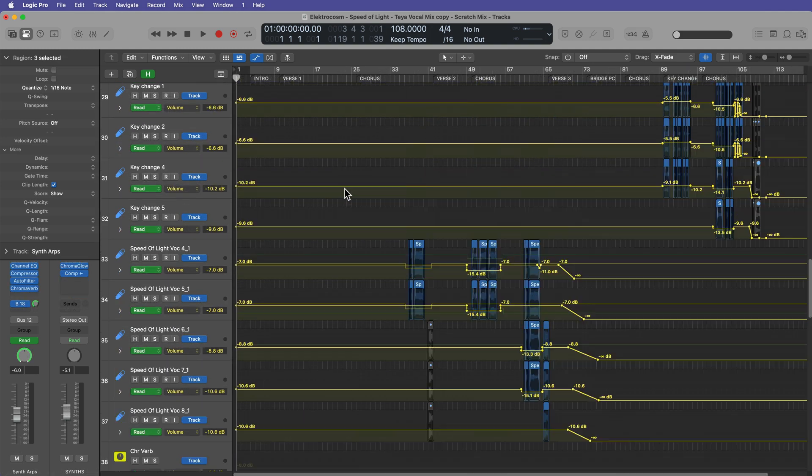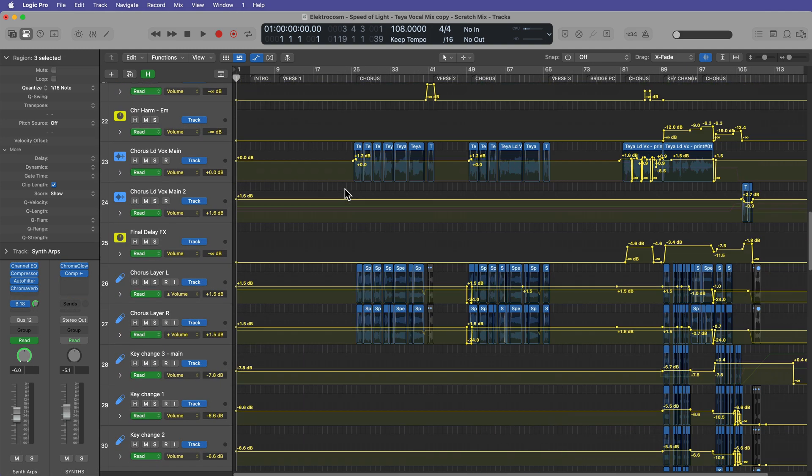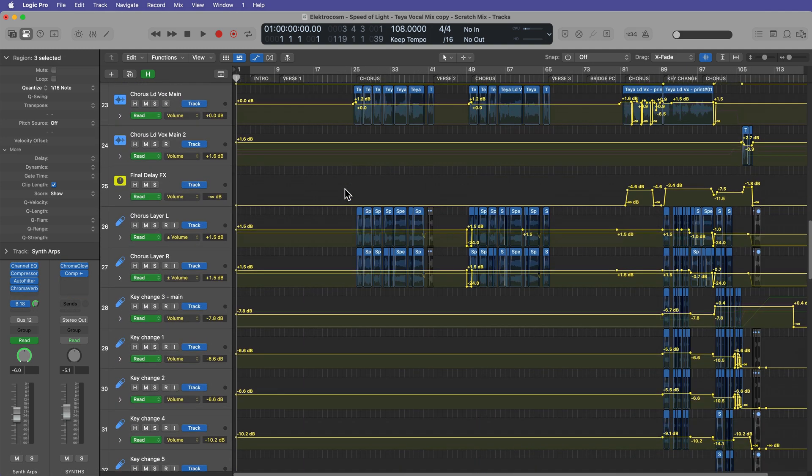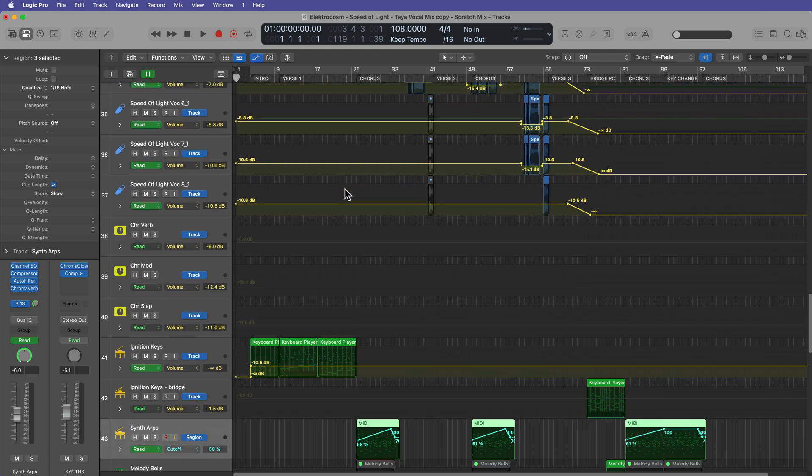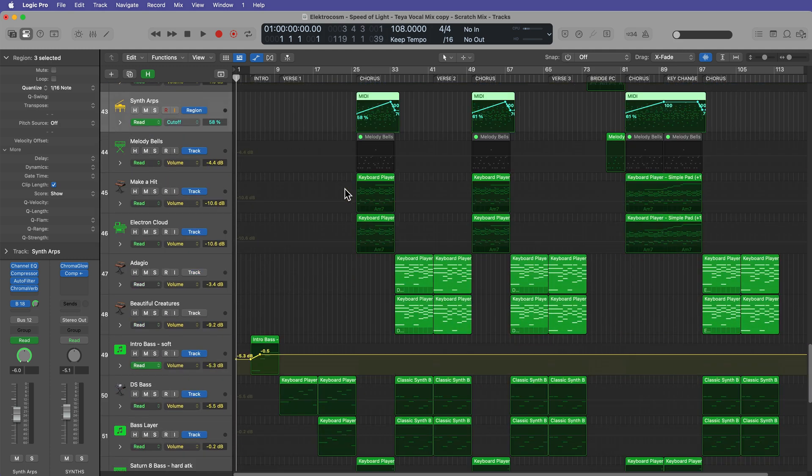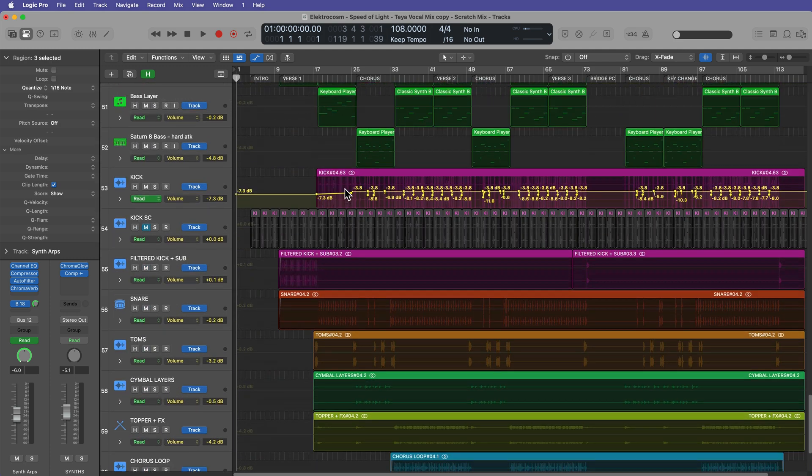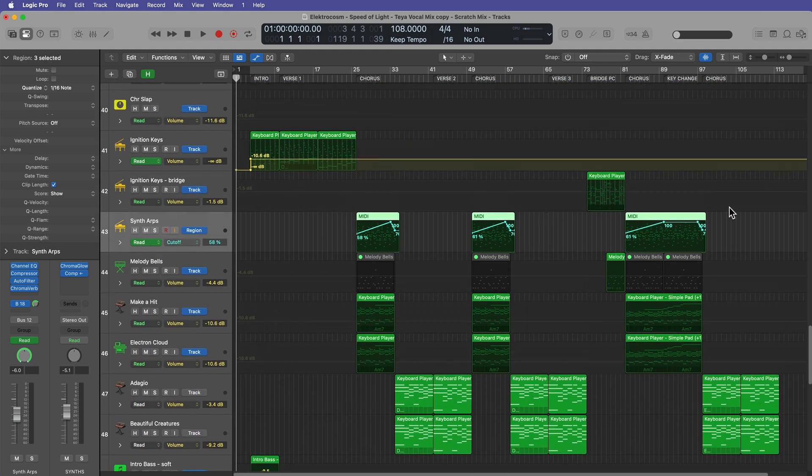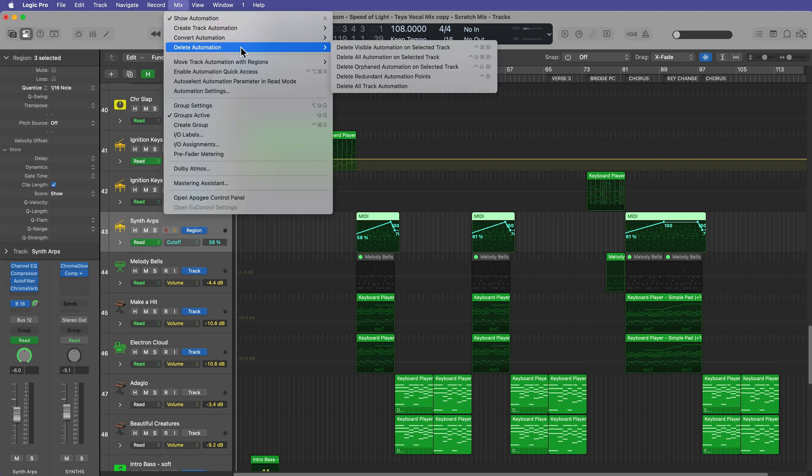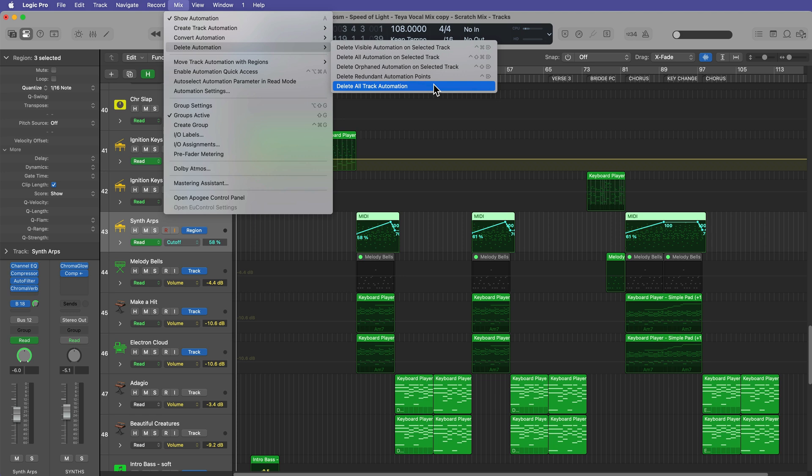The next thing you want to worry about is your automation. You can see I've got quite a bit of automation in this project. The vast majority of it is track automation, but there is some region automation in here as well. Now there is a very easy way to delete all track automation, but this is only going to affect the track automation. So first ask yourself, do you want to keep the region automation or not? If you do, just go up to mix, delete automation, delete all track automation, and that'll delete all of your track automation while leaving your region automation.